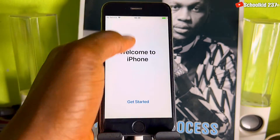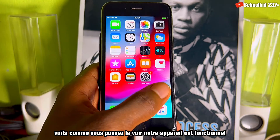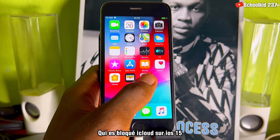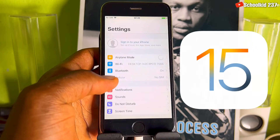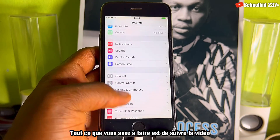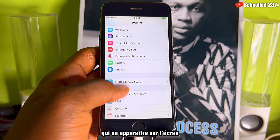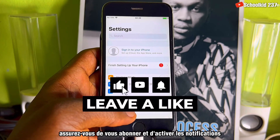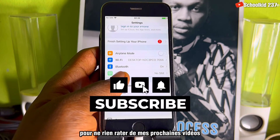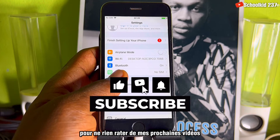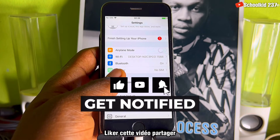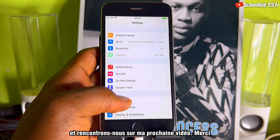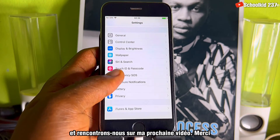Voila — as you can see, our device is now functional. If you have a device that is iCloud locked and blocked on iOS 15, all you have to do is just follow the video that is going to appear on the screen at the end of this video. Make sure you subscribe and turn on notifications to miss nothing on my upcoming videos. Like this video, share it, and if you have any questions you can leave them in the comment section.